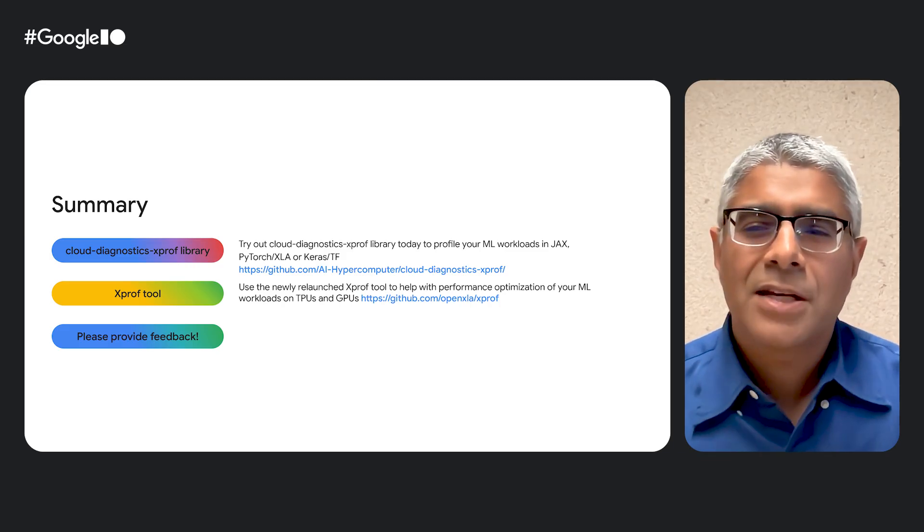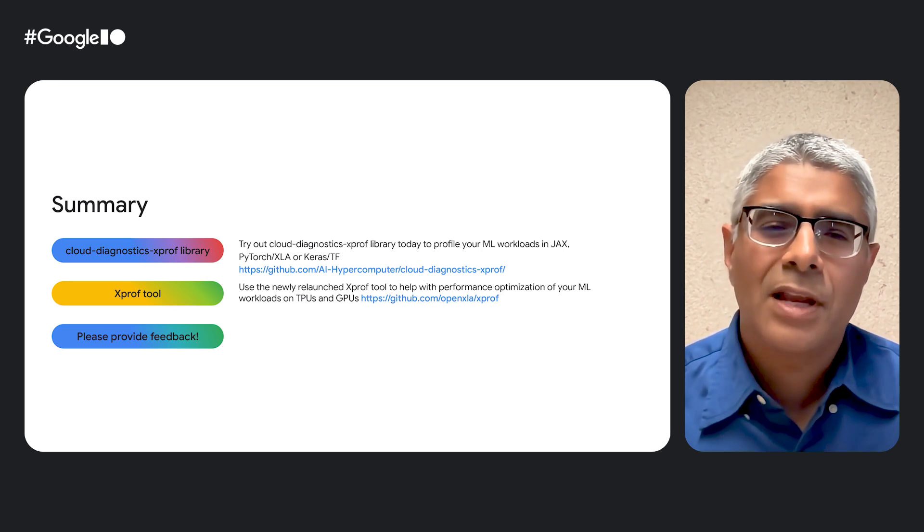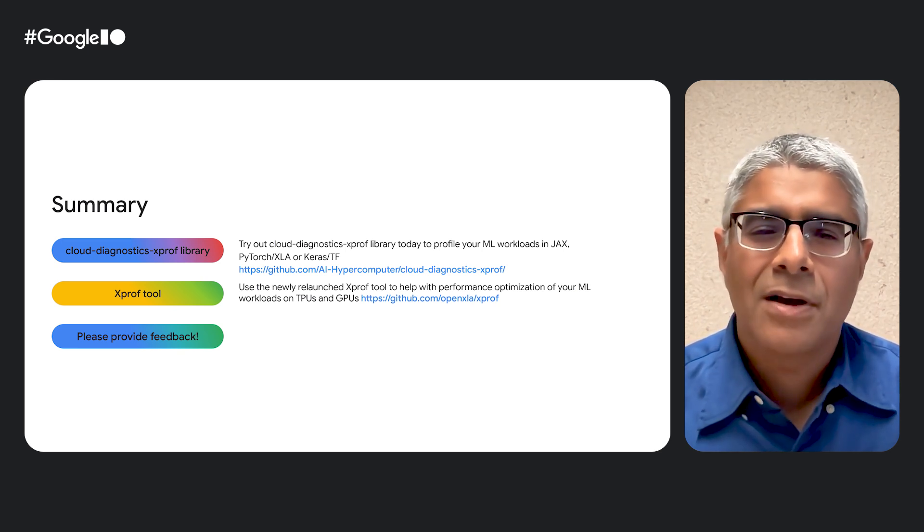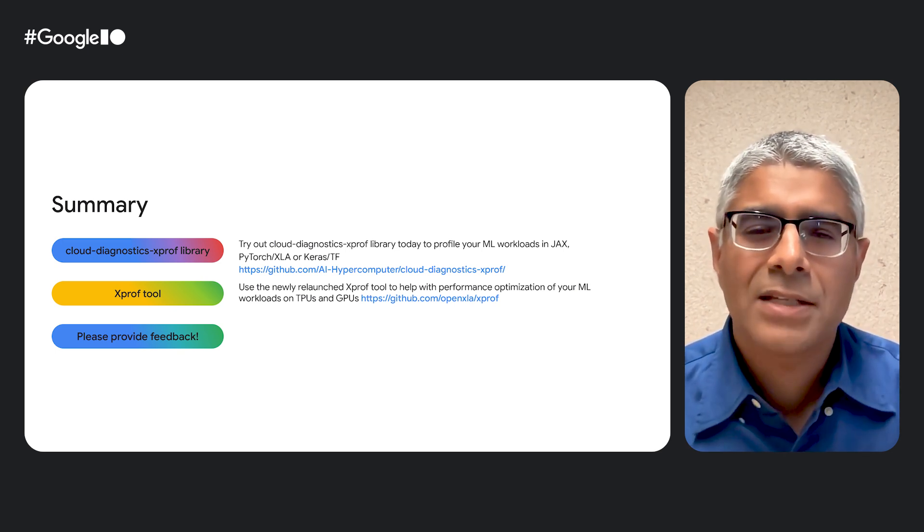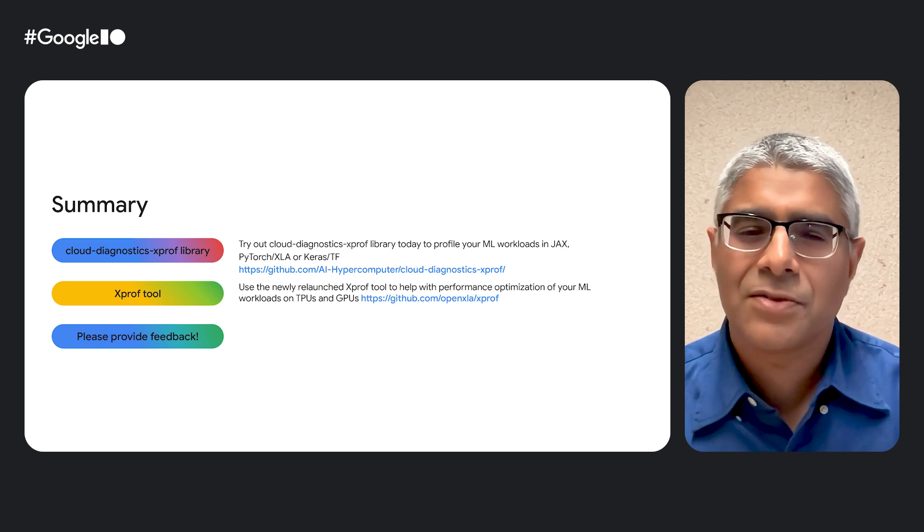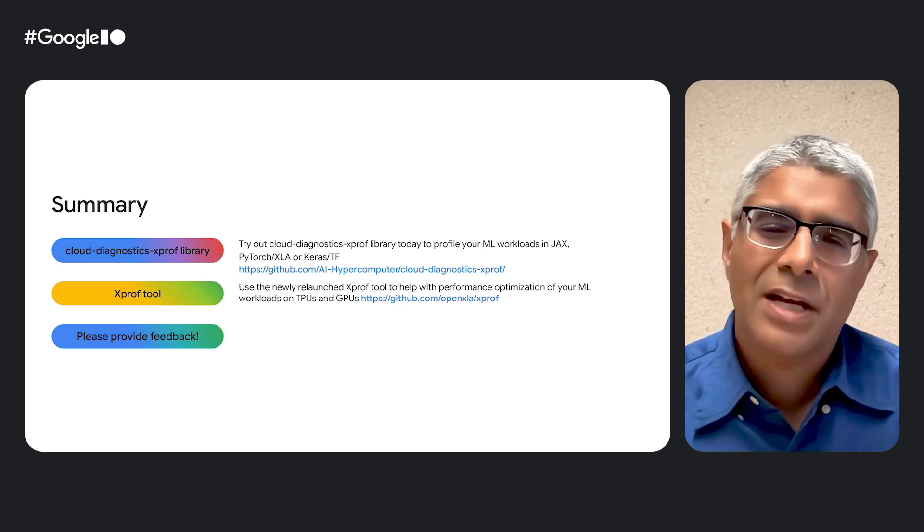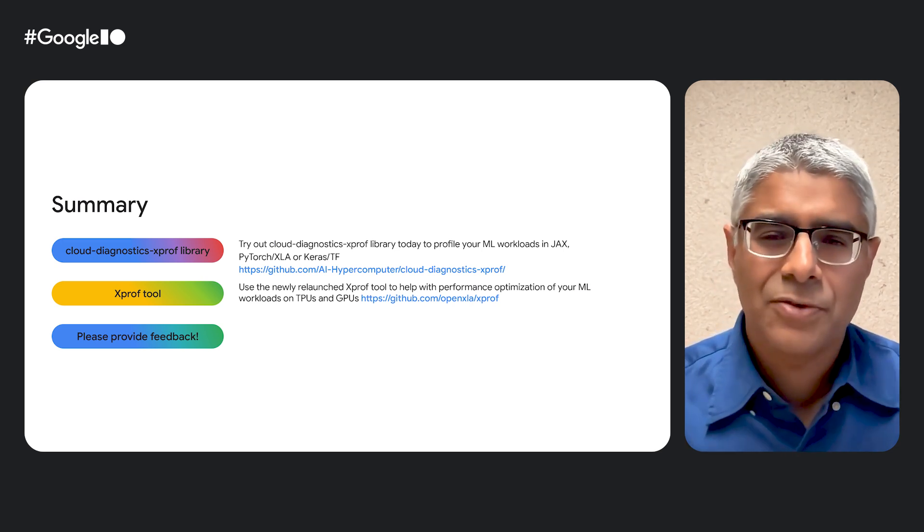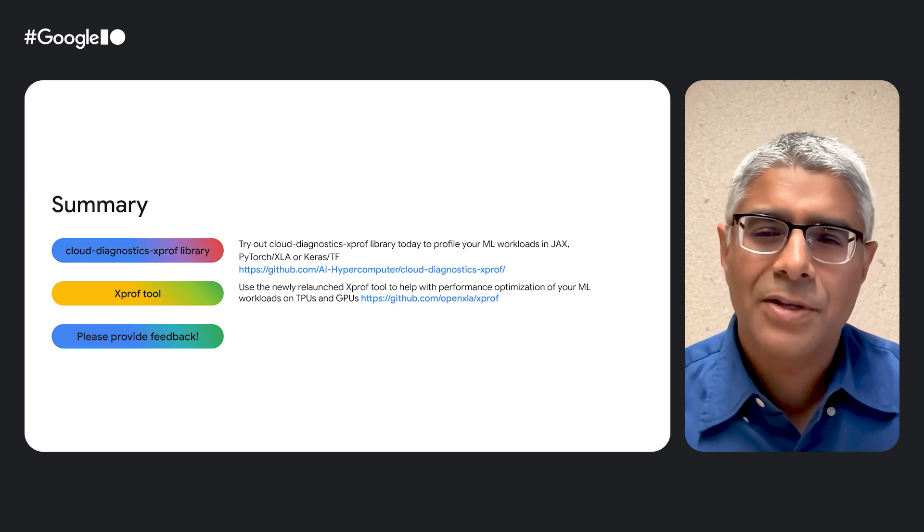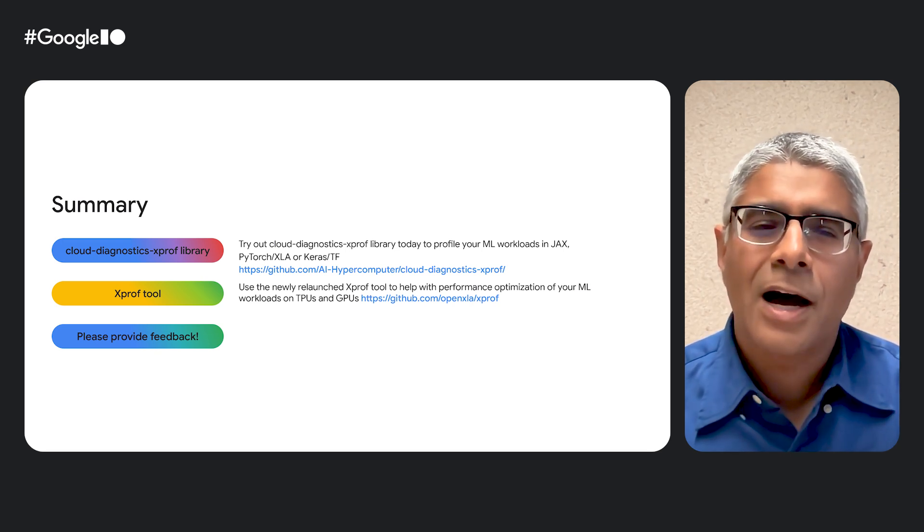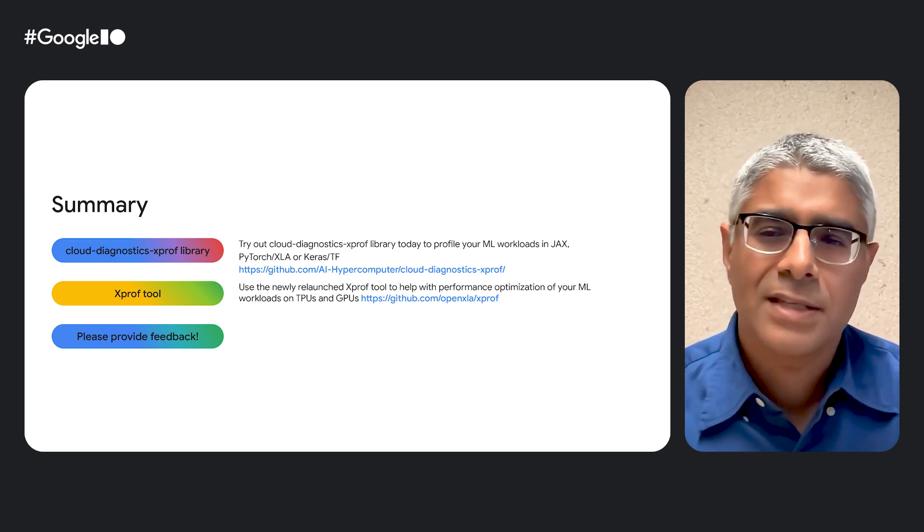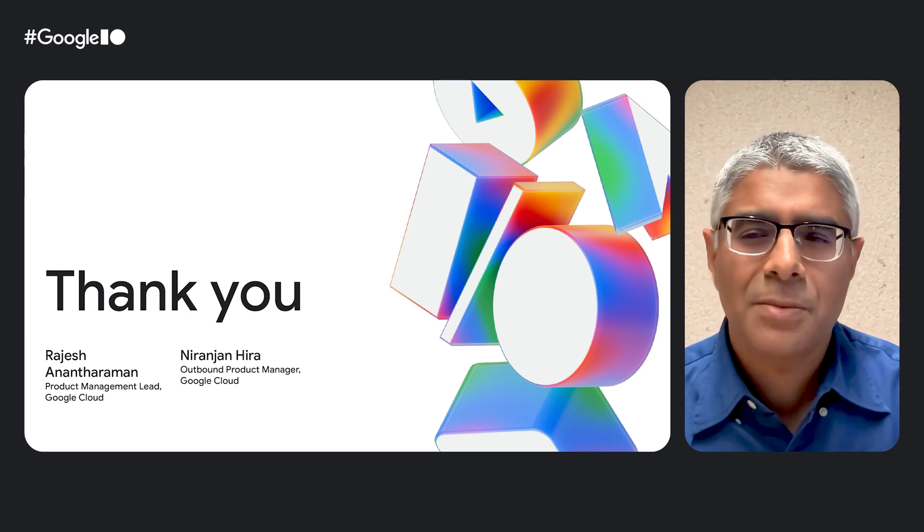As a summary, please go try out our new Cloud Diagnostics XProf library on any of your ML workloads on JAX, PyTorch XLA, or Keras TensorFlow. Please also check out our newly relaunched XProf tool to learn more about all the different tools supported, and how to use XProf for different use cases. We always welcome any feedback, so please reach out to us for questions, feature requests, etc. Thank you very much for attending our session. Thank you very much.